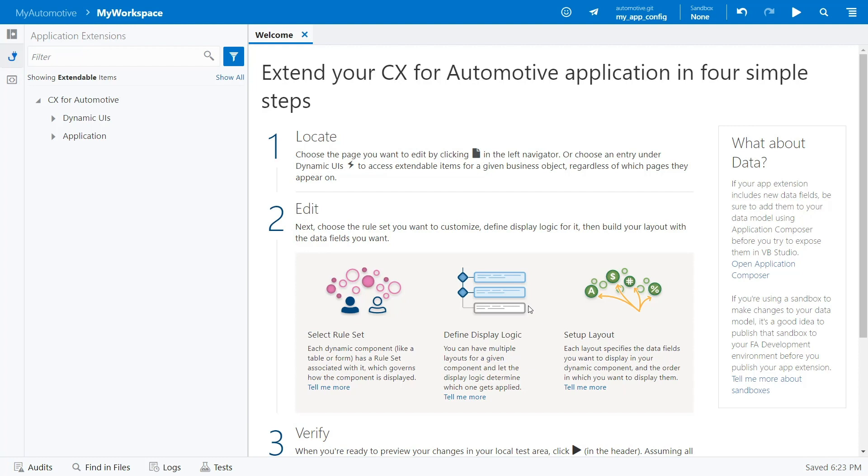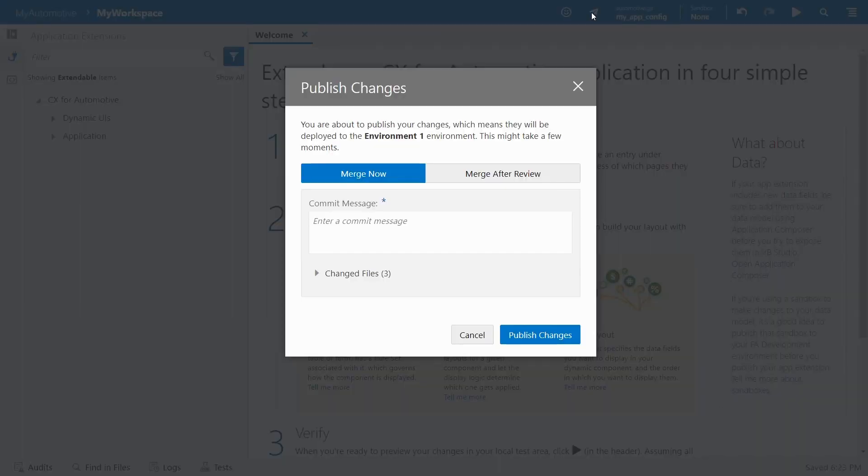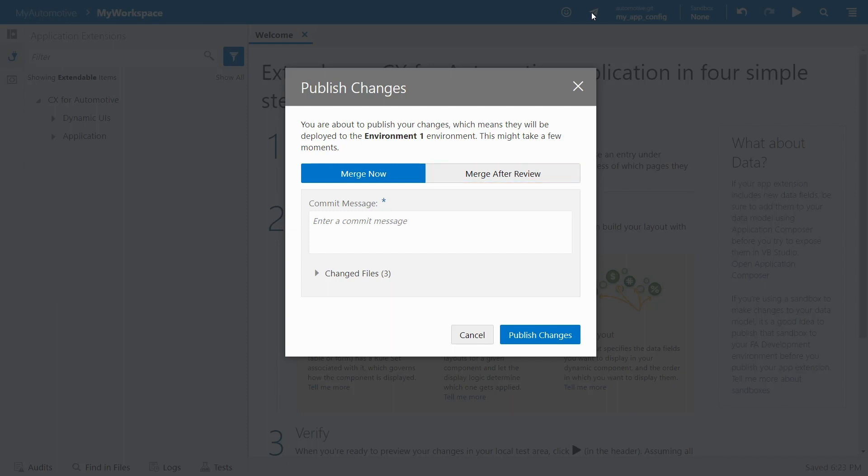Once everyone signs off on your work and you're ready to make it public, just click Publish Changes. Depending on how your admin has set things up, you may be asked to create a merge request before you can publish your changes. This gives others an opportunity to sign off on your work before it becomes part of the master code base.